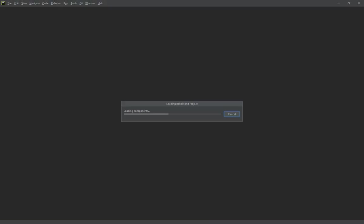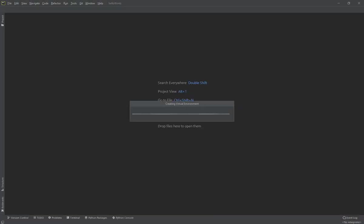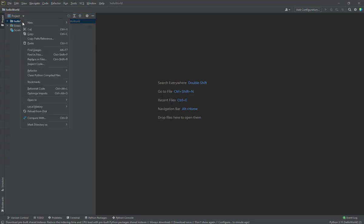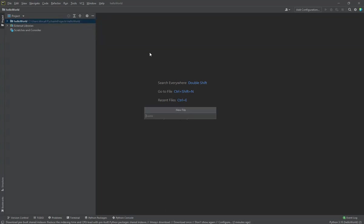So once the project is created, I'll go to the project folder here on the left navigation pane, right-click, New, and then File, and then I can name it hello_world.py.